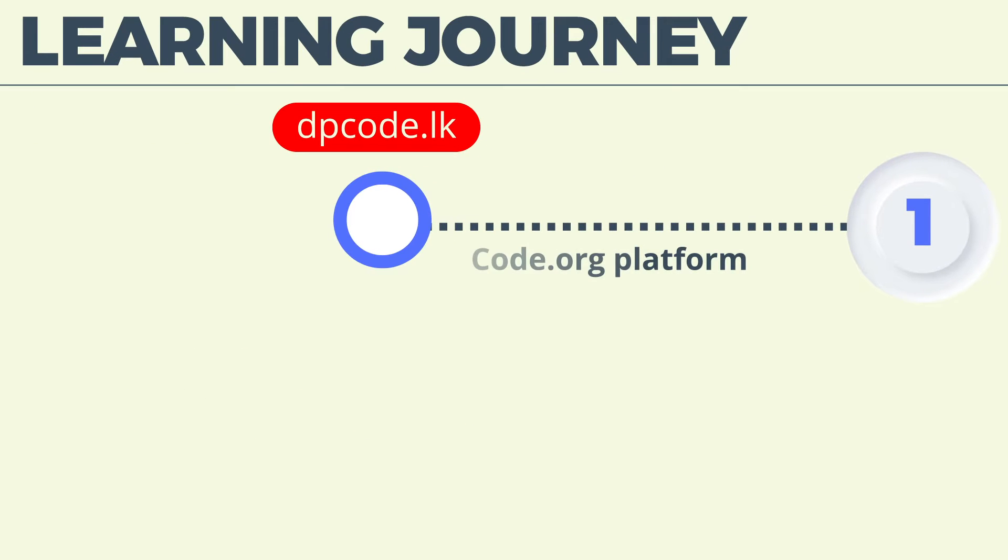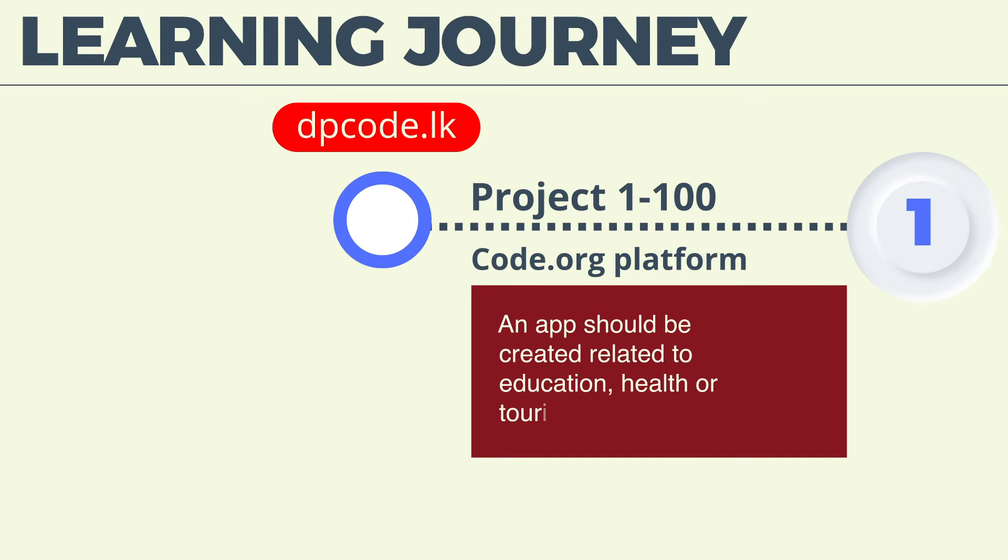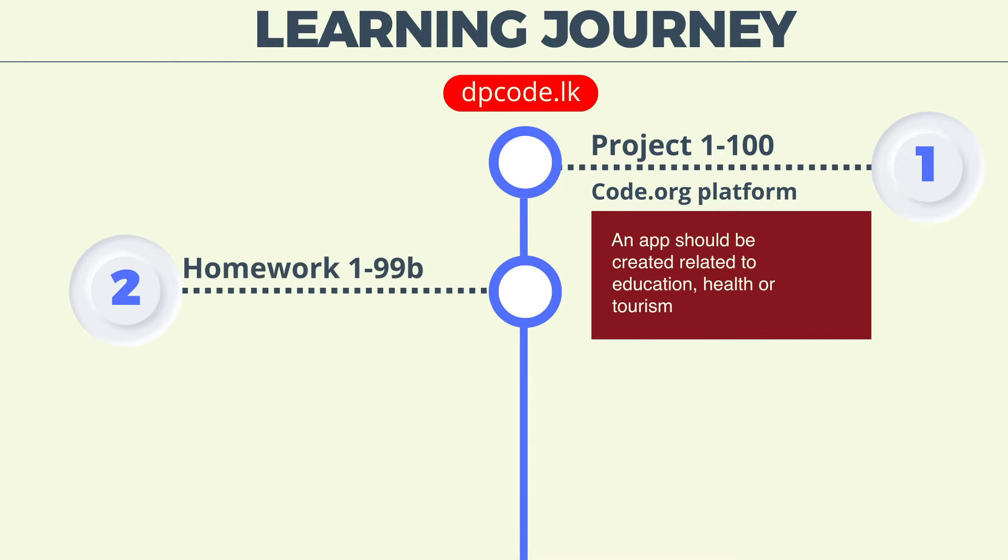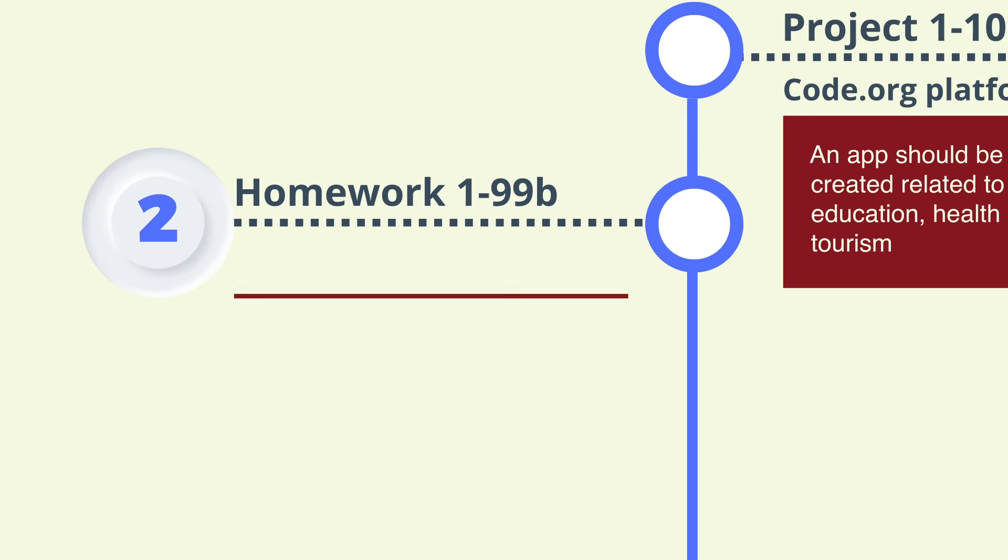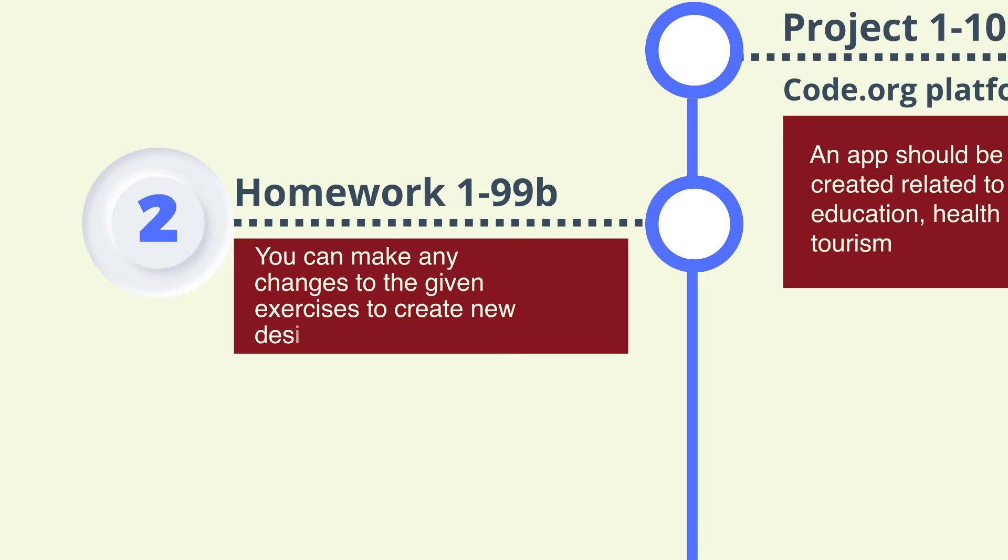Step 1: Create an app from projects 1 to 100 through code.org platform related to education, health, or tourism industries or any other industry. Step 2: Engaging into new creations by making changes you prefer to the exercises given in the homework from 1 to 99b.